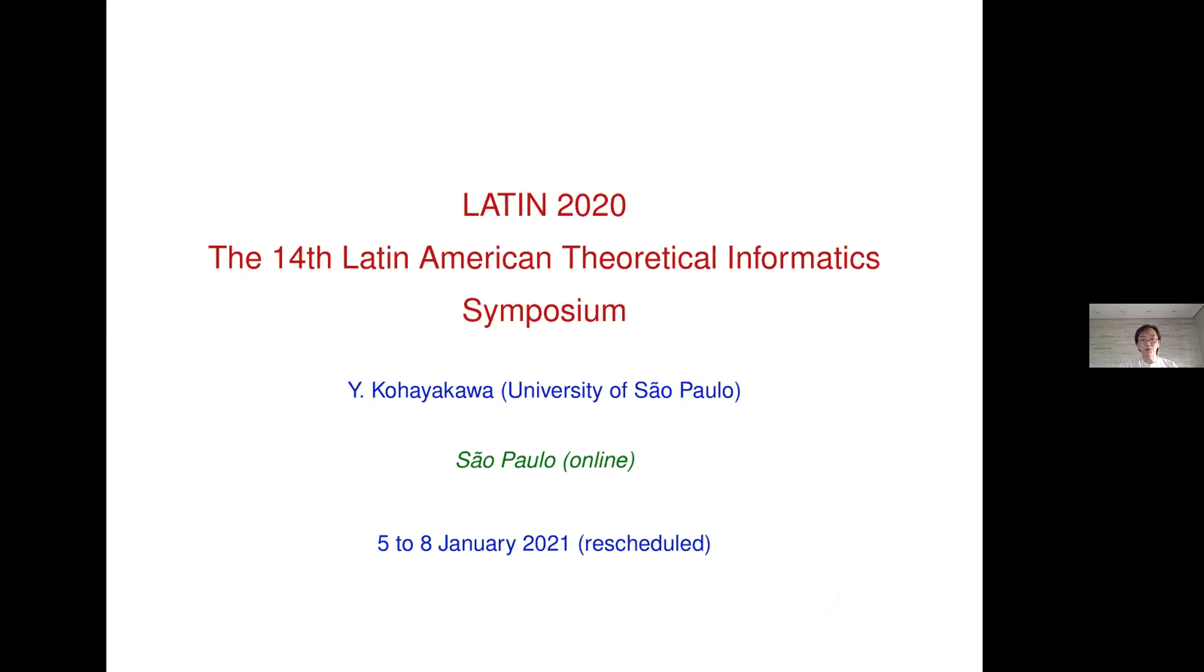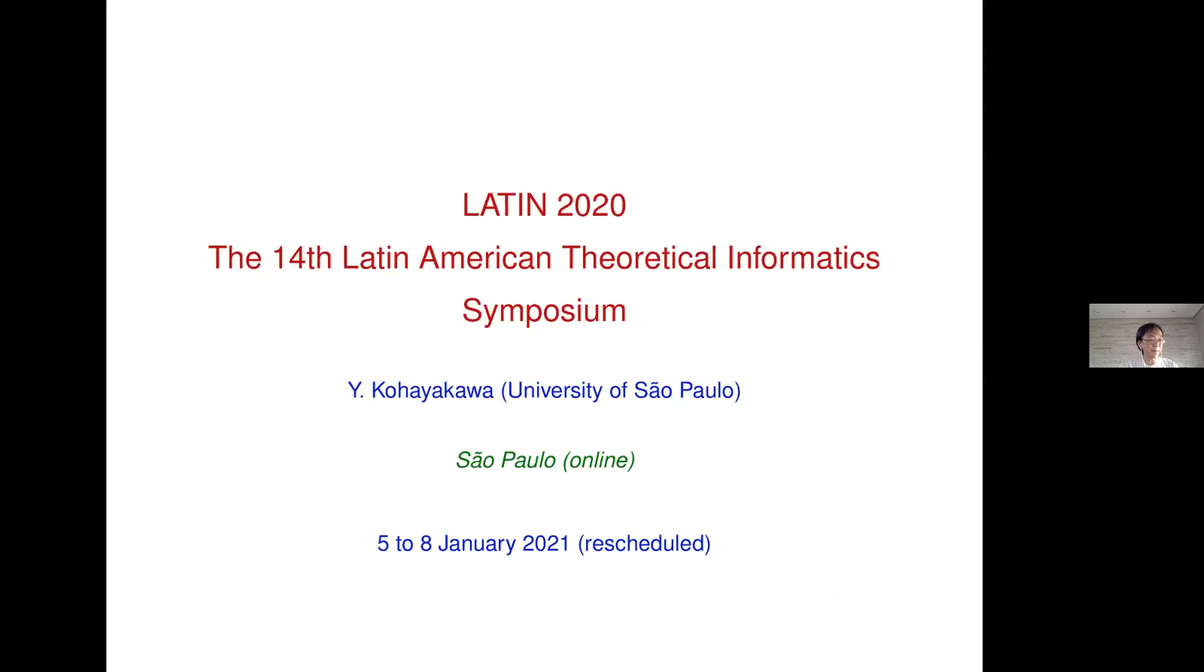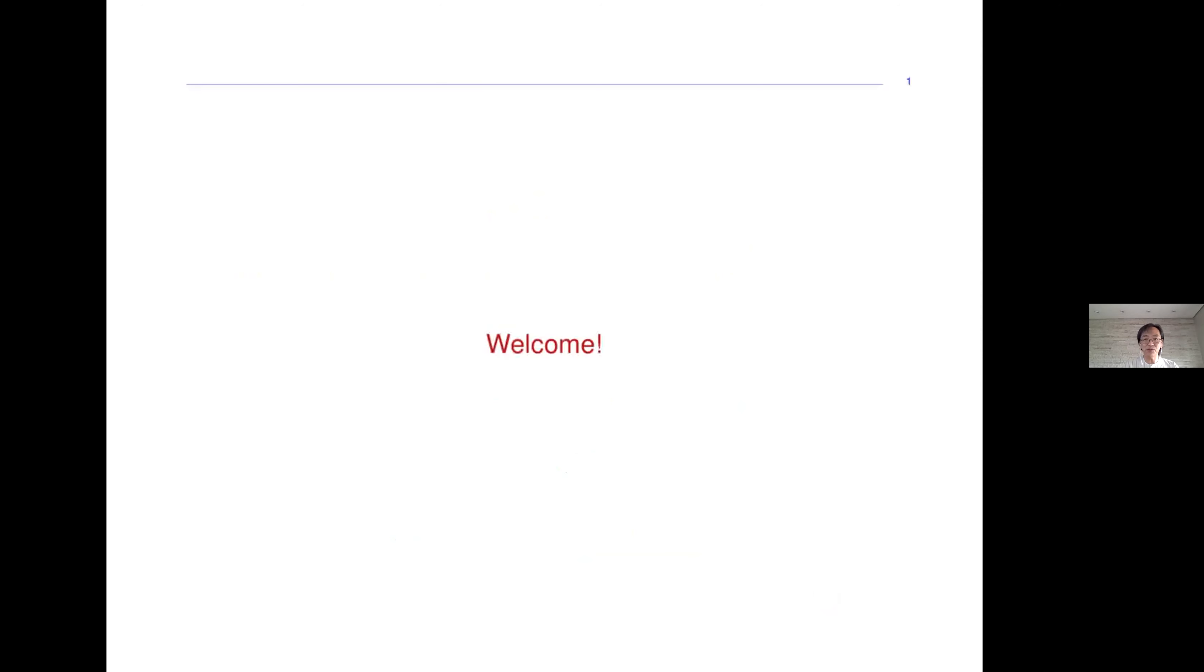Good morning, good afternoon, good evening everyone. We have a very short opening ceremony right now. First of all, I would like to welcome you to LATIN 2020.